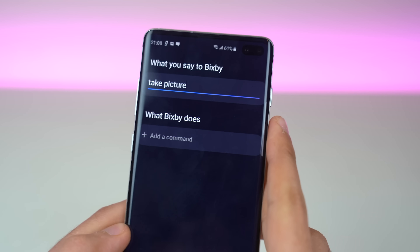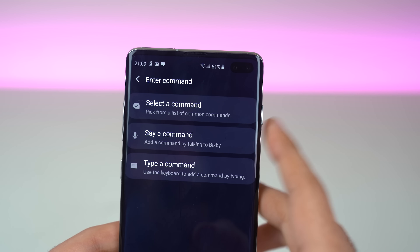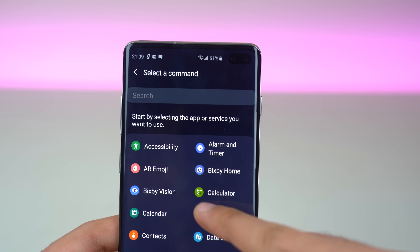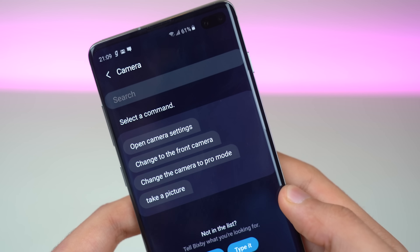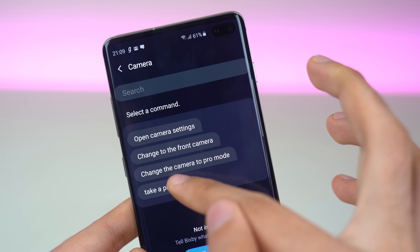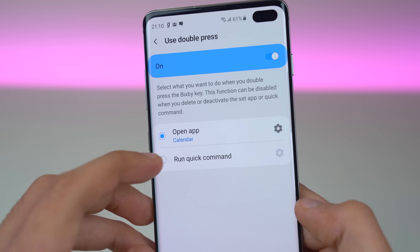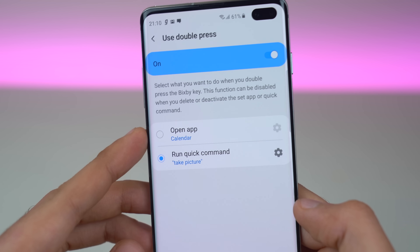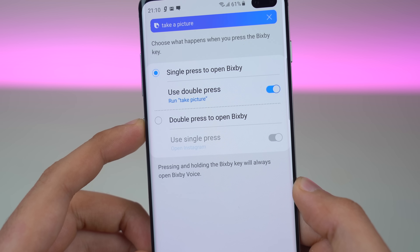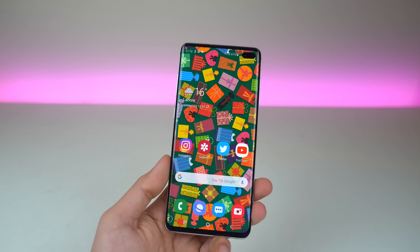To create a command, first enter what you want to say to execute it. I added a 'take picture' command and then you have to enter the action. There's a list with lots of options. For example, I searched camera — there are commands like change to pro mode, change to front camera, open camera settings. I set it to take a picture. Once the command is saved, you can double press the key to launch it. It says 'take a picture' and it opens the camera and takes a picture. That's how you do Bixby remapping.